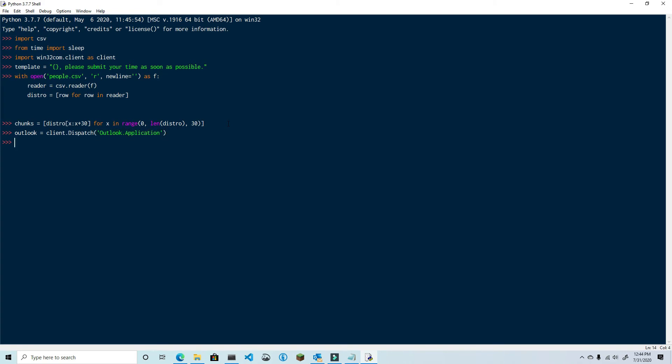What we're going to do now is iterate through each chunk in the chunks list. Then for each chunk, we're going to iterate through each name and email address, creating an email and then sending it. Between each chunk, which is 30 messages, we're going to pause for 60 seconds to stay within the limit of 30 messages per minute.